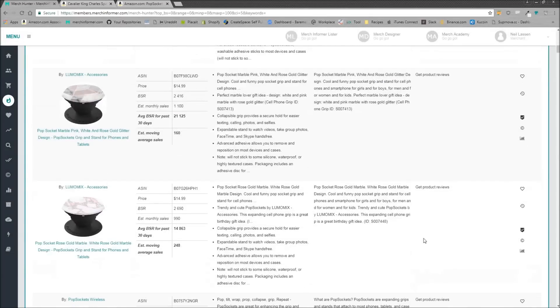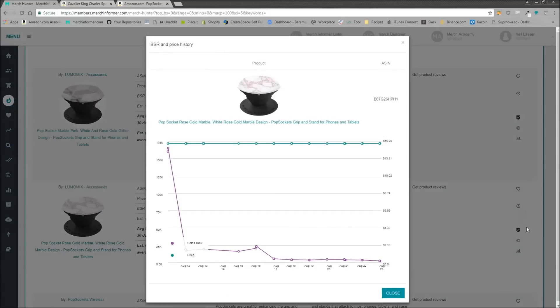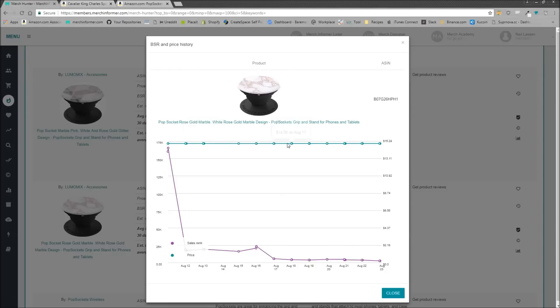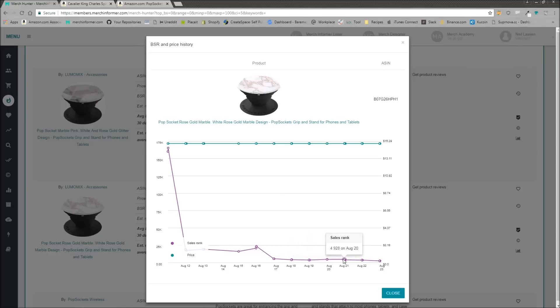So you can see it's not selling as well right now, but it is a very consistent seller. And you can do this for any different popsocket in the Merch Hunter. You can see here, this person, again, this is a Merch by Amazon design. $14.99 average price. They haven't changed the price, but you can see the BSR here sank, and over time it continued to stay very low because it was a consistent seller.